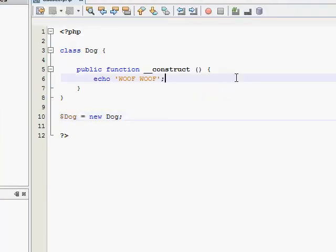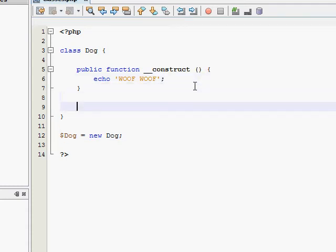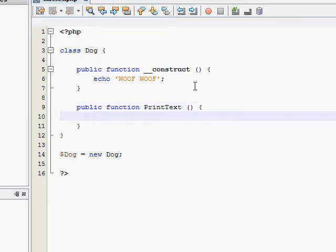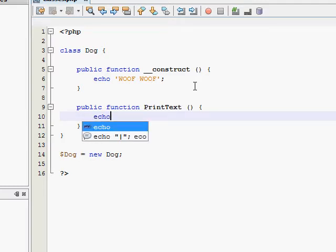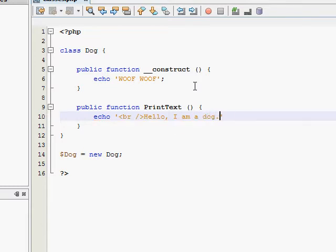So that's pretty much what a constructor does. I'm going to go ahead and make a new function in here called print text, just to give you a better idea of what a constructor can be used for. We'll have this function print out some text as well. We'll have it make a line break in hello I am a dog, semicolon.